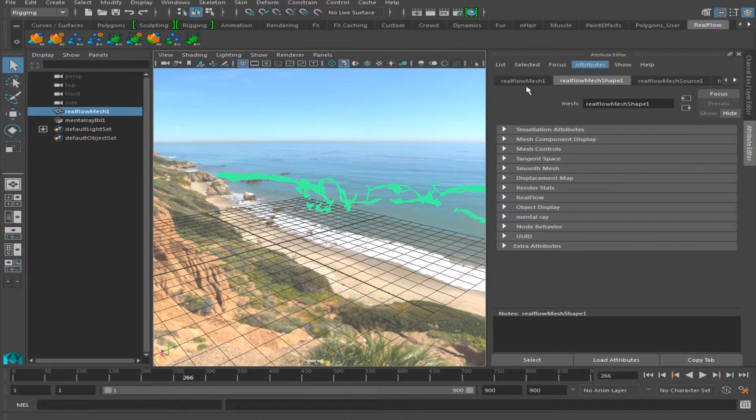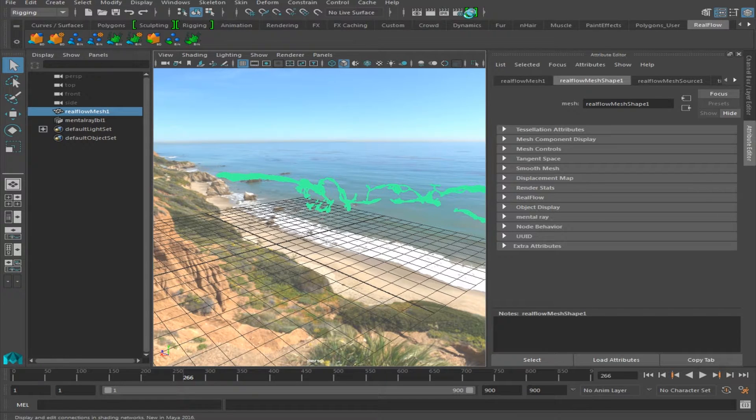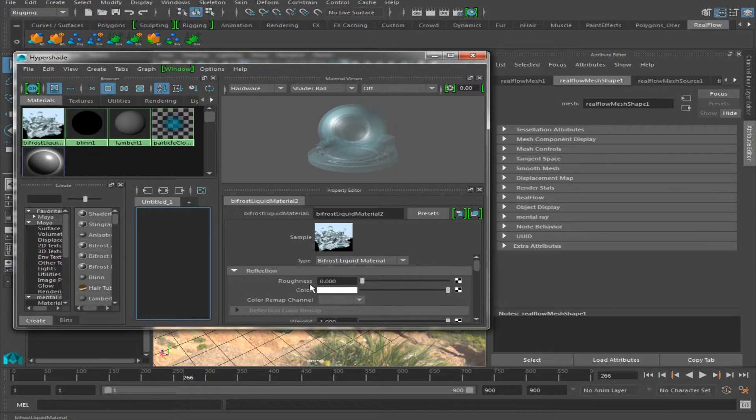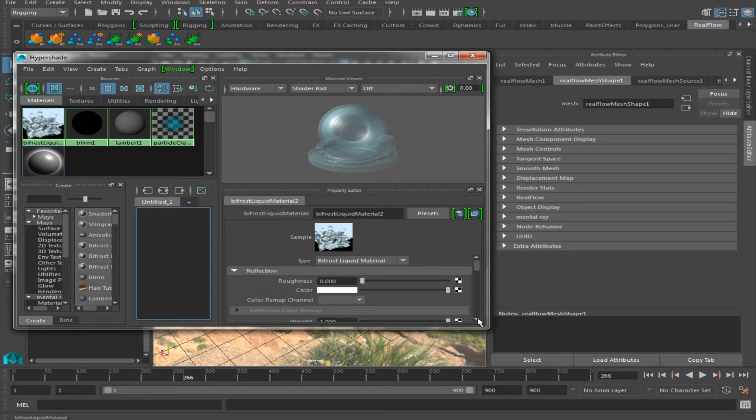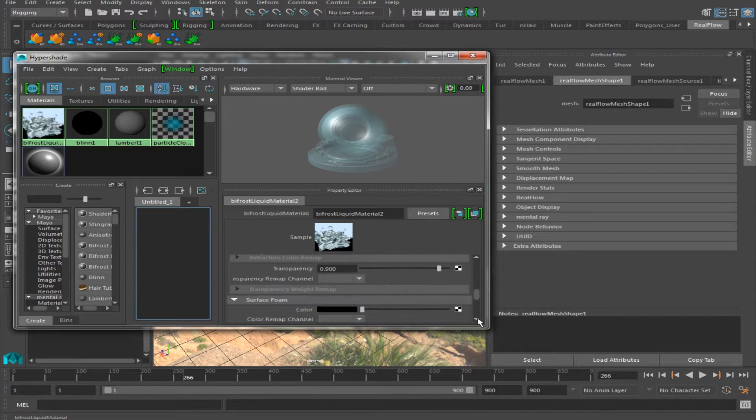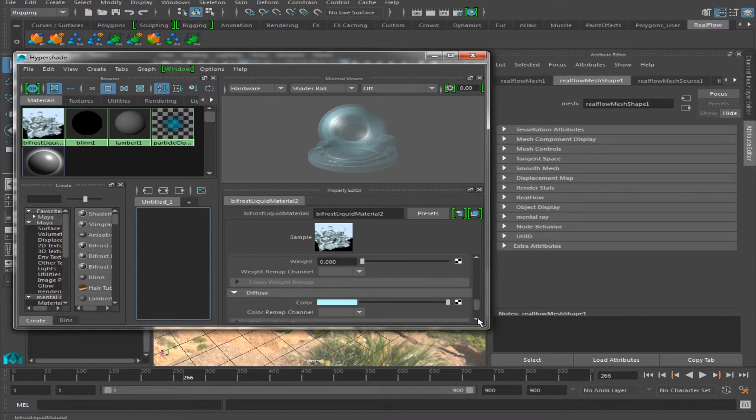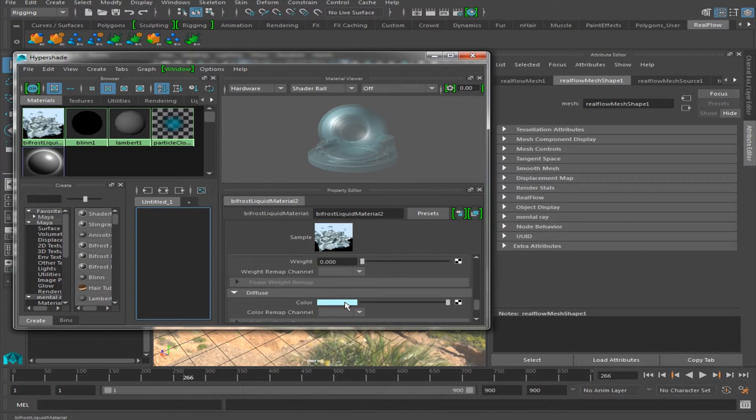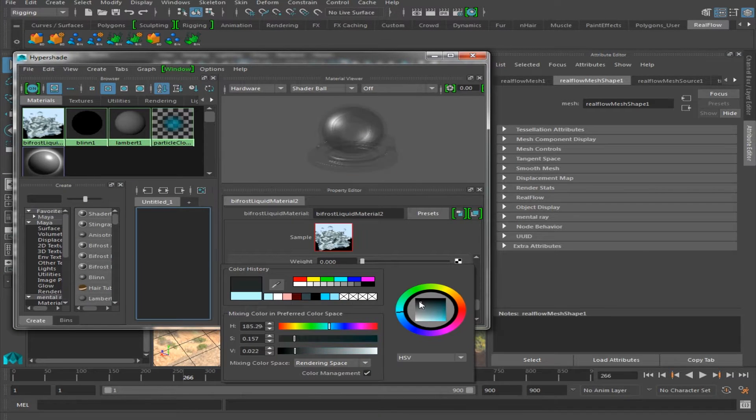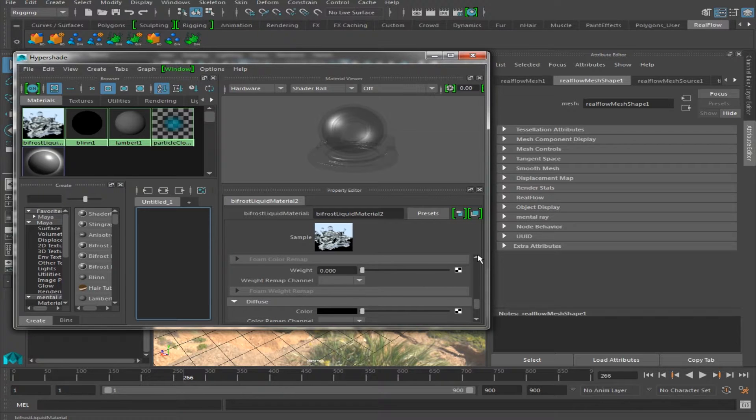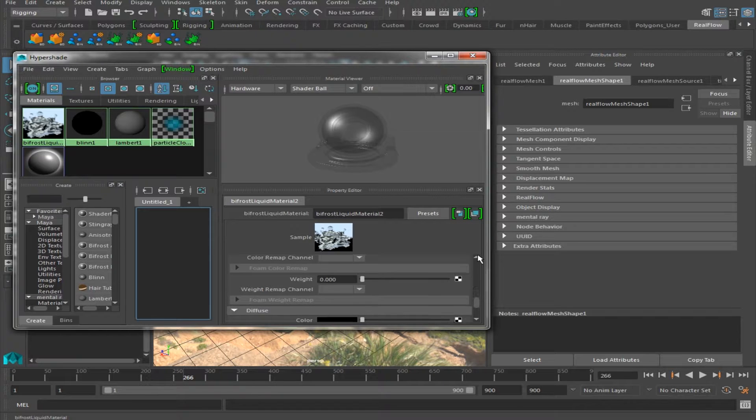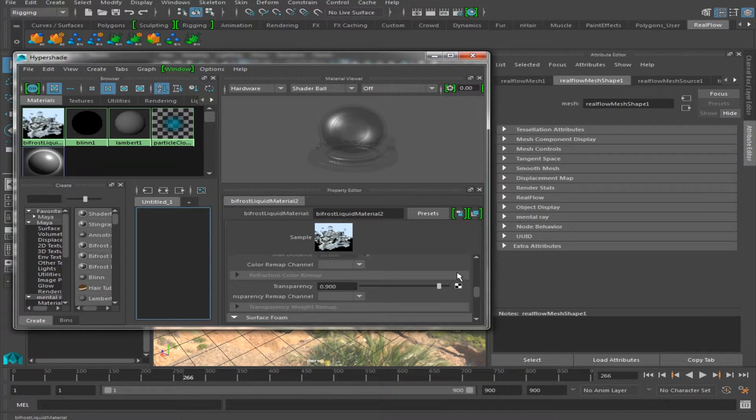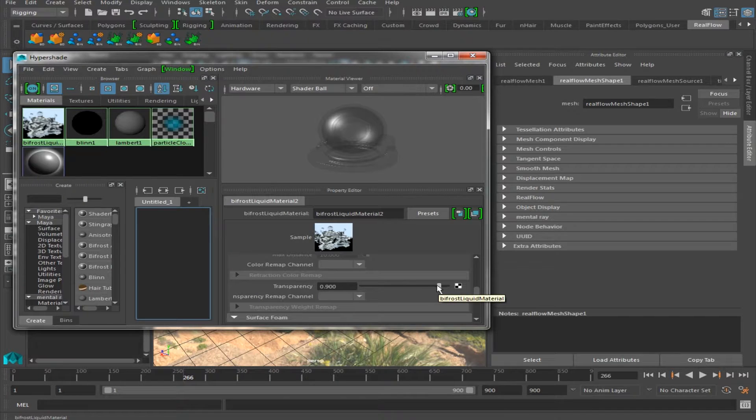Now let's say we wanted to create oil, we're going to go back to our Hypershade window, we're going to go down here, we're going to leave reflection as is, we're going to go down to diffuse, we're going to change this to black. Next we're going to go up, and we are going to turn down transparency.